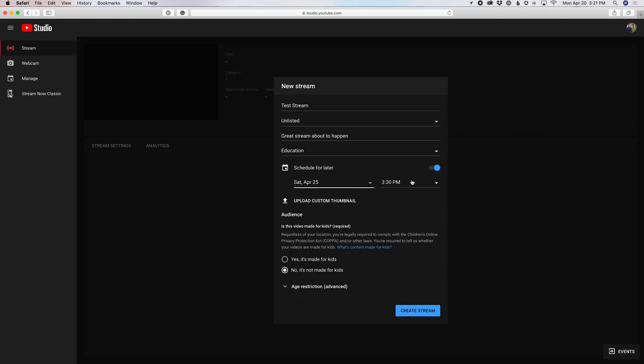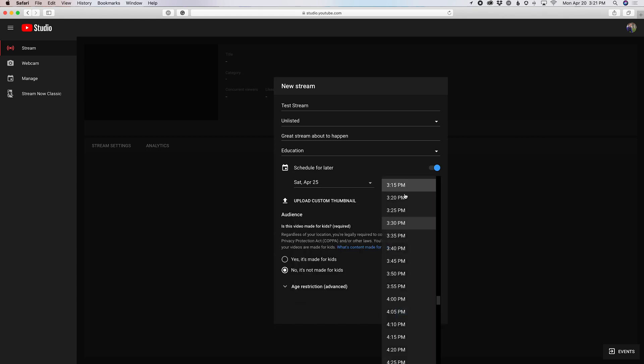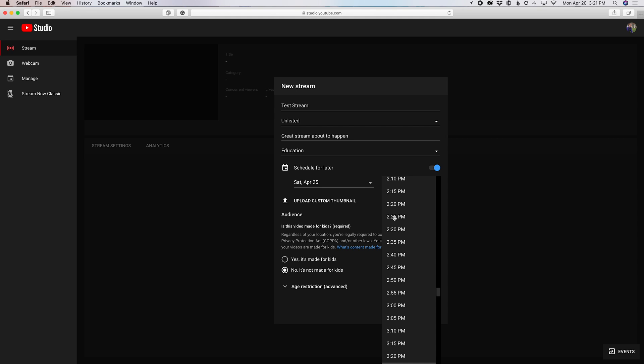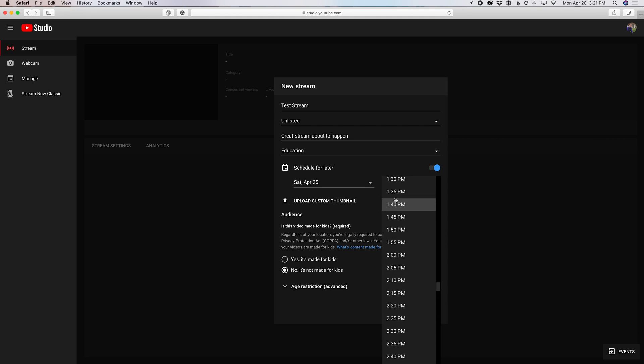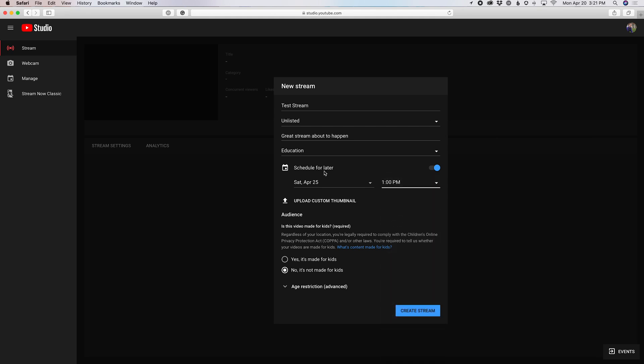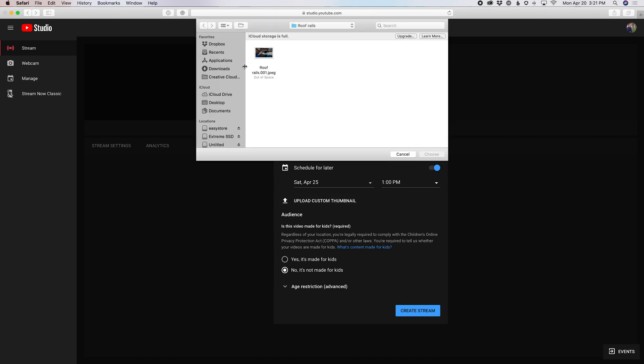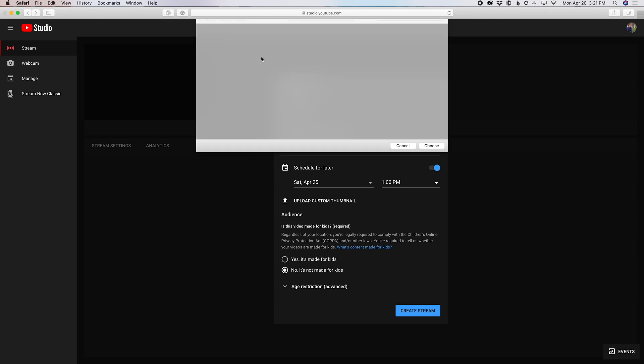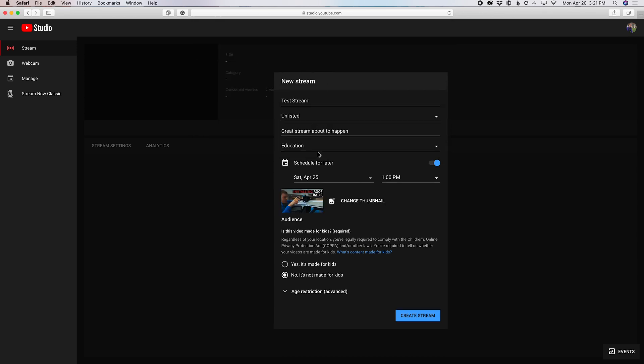I'm going to schedule this for 1pm. Let's go 1pm on Saturday, April 25. And I'm going to be able to upload my custom thumbnail here. We're just going to grab this one, this is a different thumbnail, but we're going to put that up there.